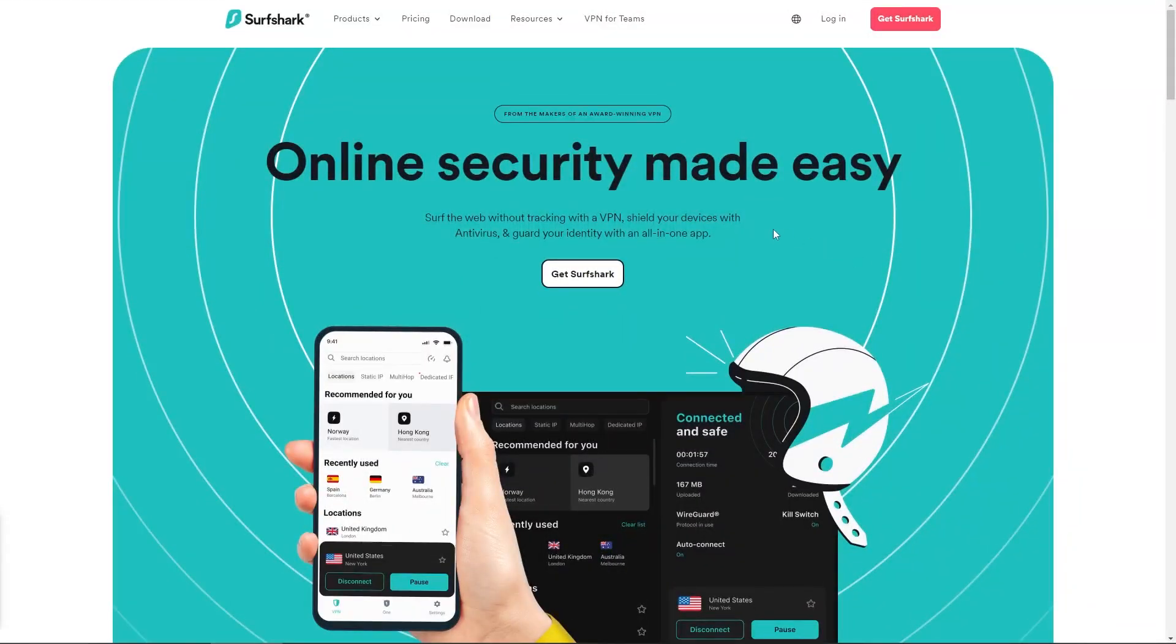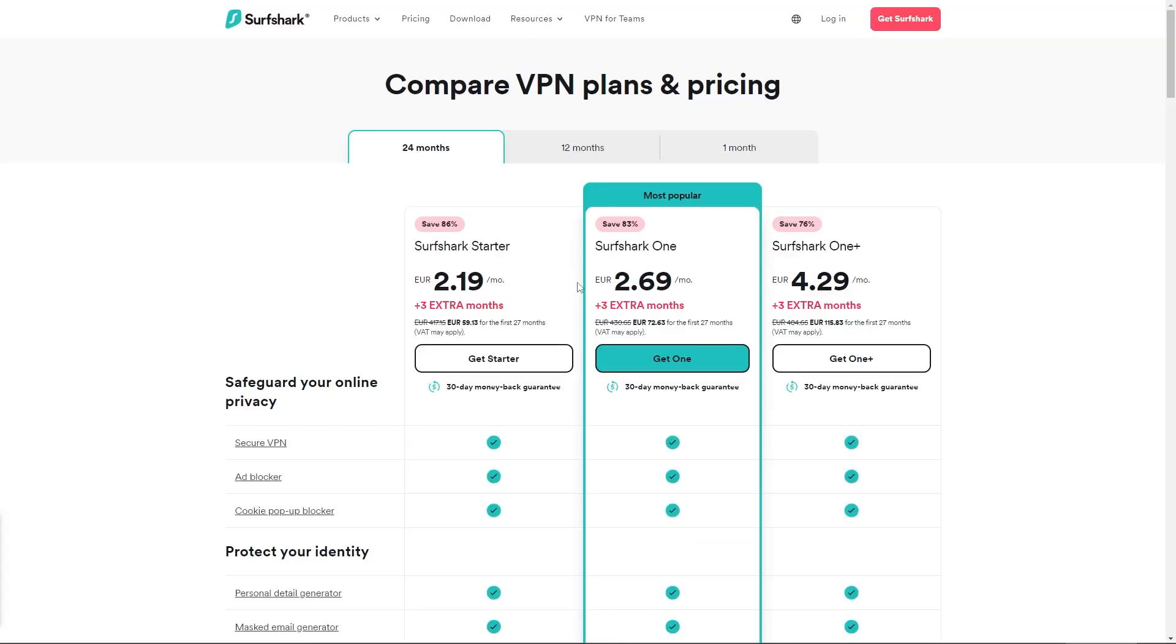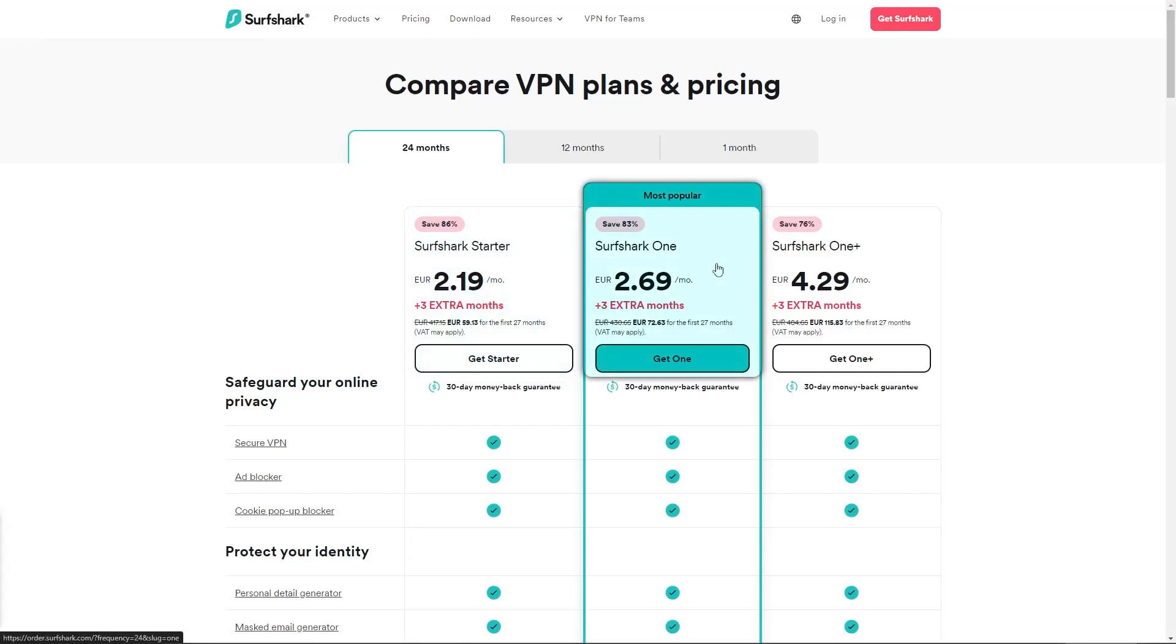Alright so first things first, to use Surfshark, you're going to need to get yourself a subscription. Now if you go directly to the website and click on Get Surfshark, you'll be taken to the subscription page where you'll find 3 subscription tiers: Surfshark Starter, Surfshark 1, and Surfshark 1 Plus.